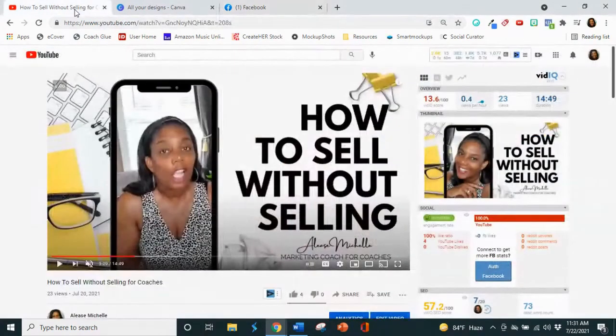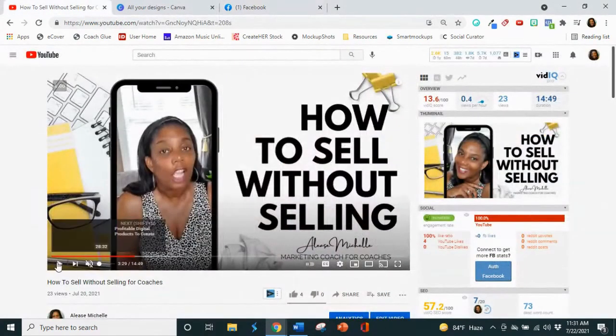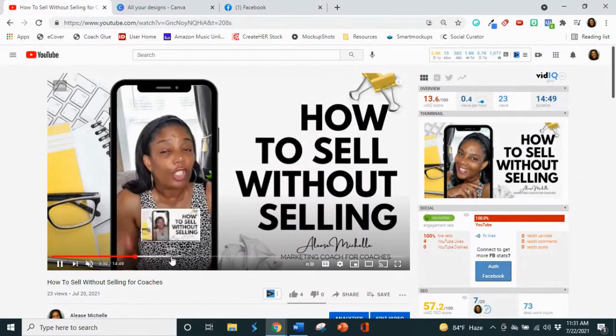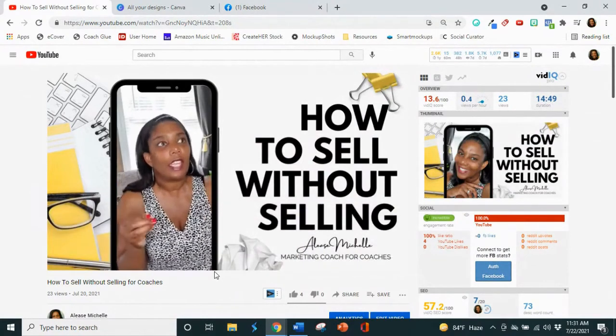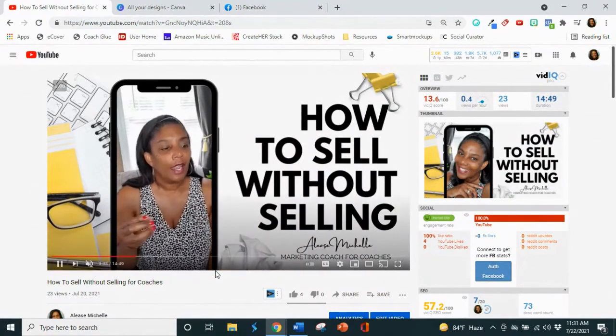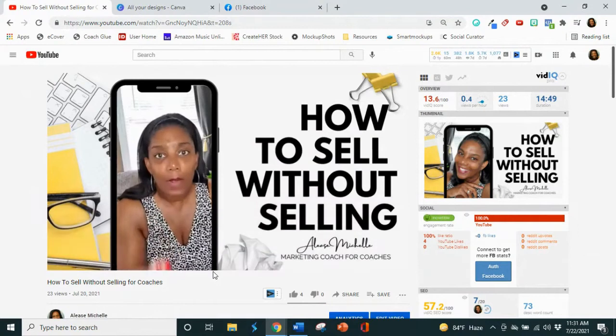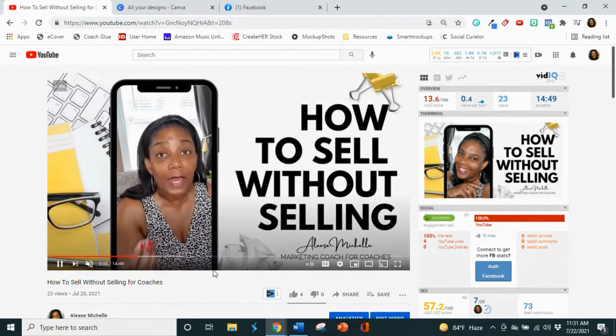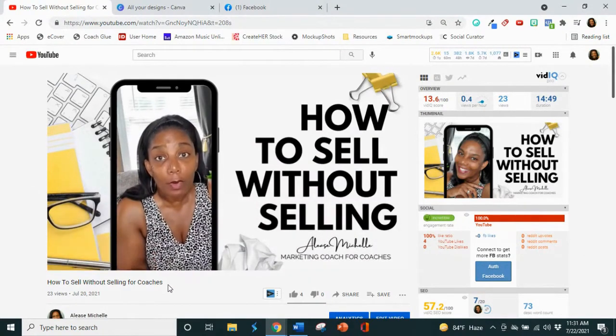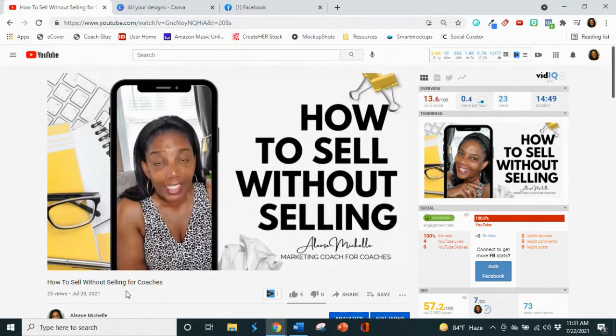So here is what we're going to create minus my mouth being wide open. But this is what we're going to create. Very similar. Not exactly, but very similar. And I'm going to show you how I am definitely doing this so that you can do it as well.